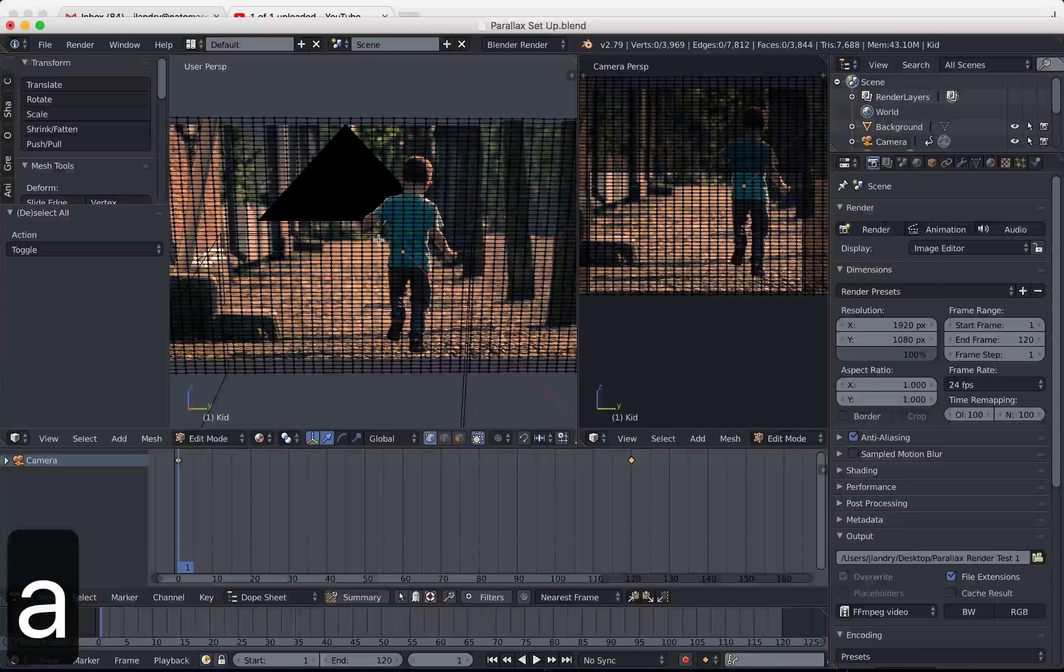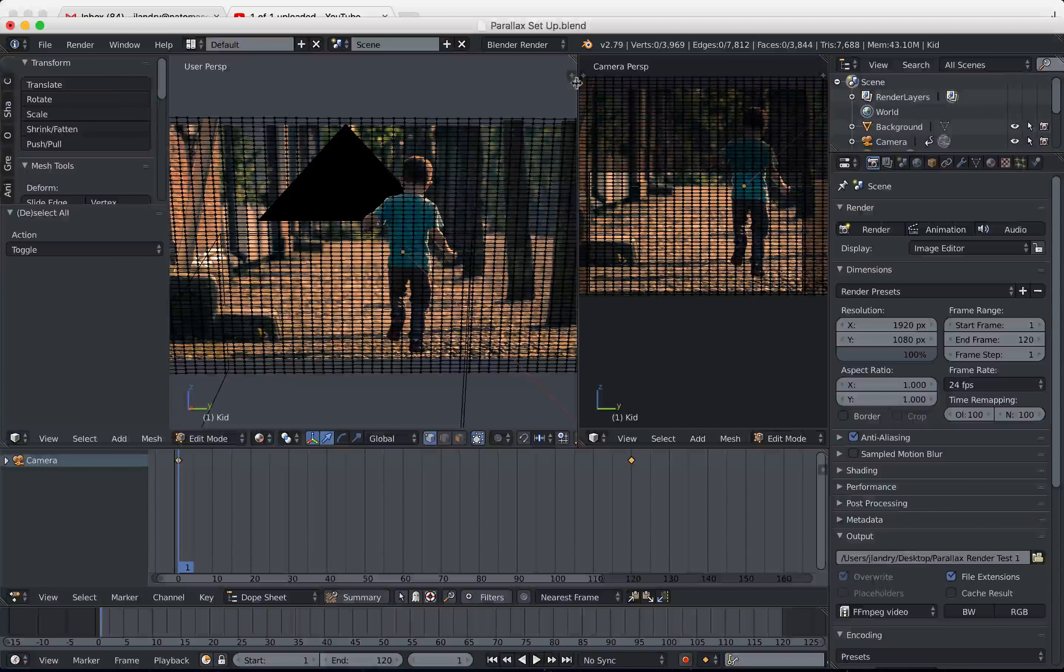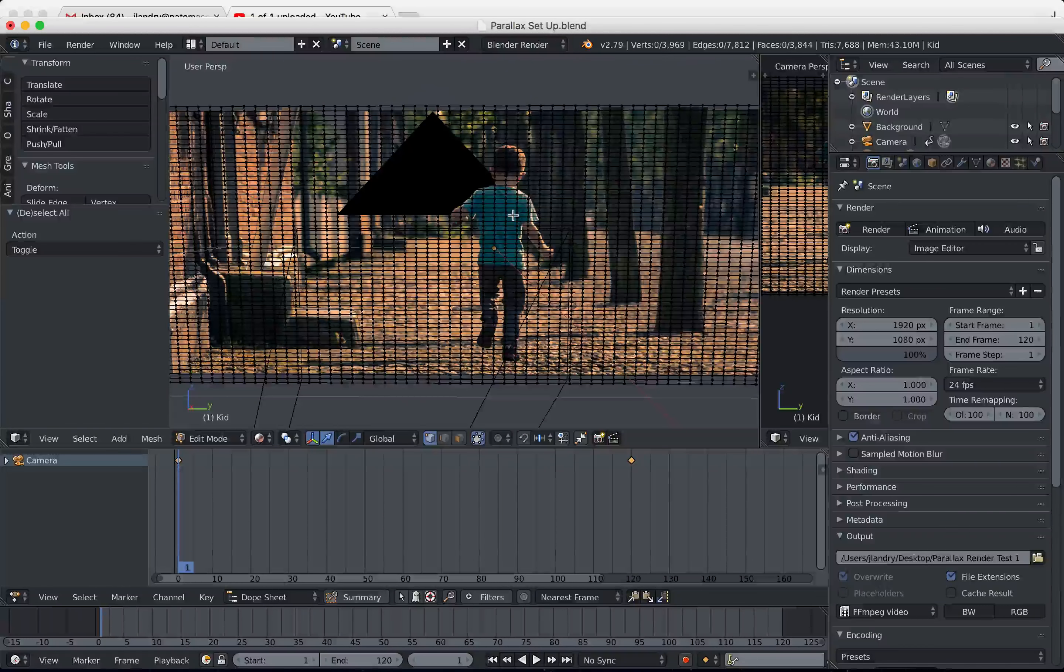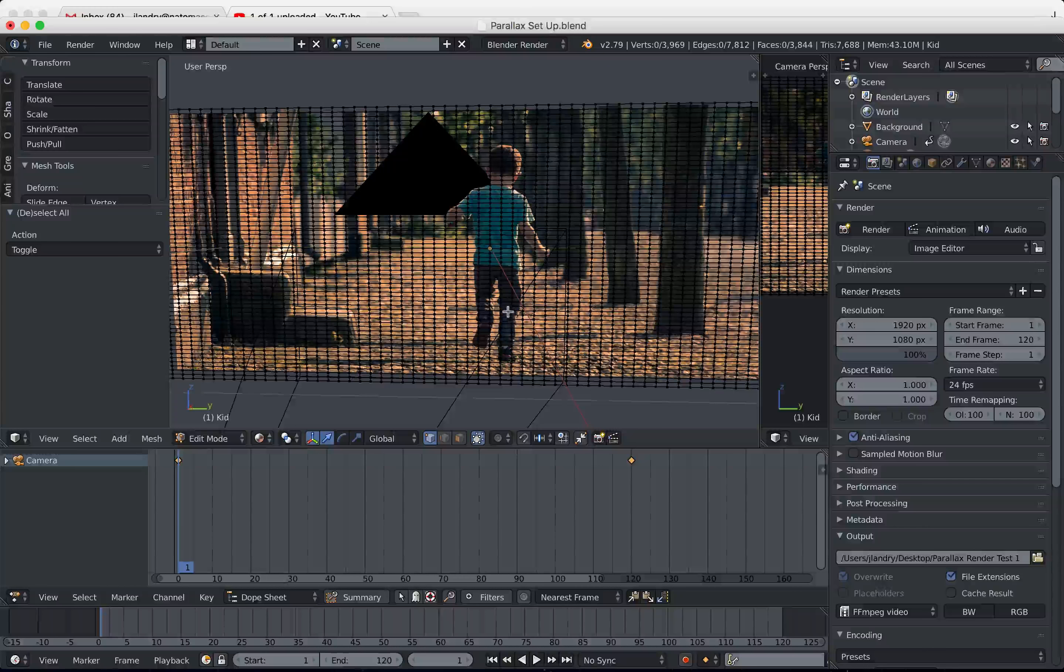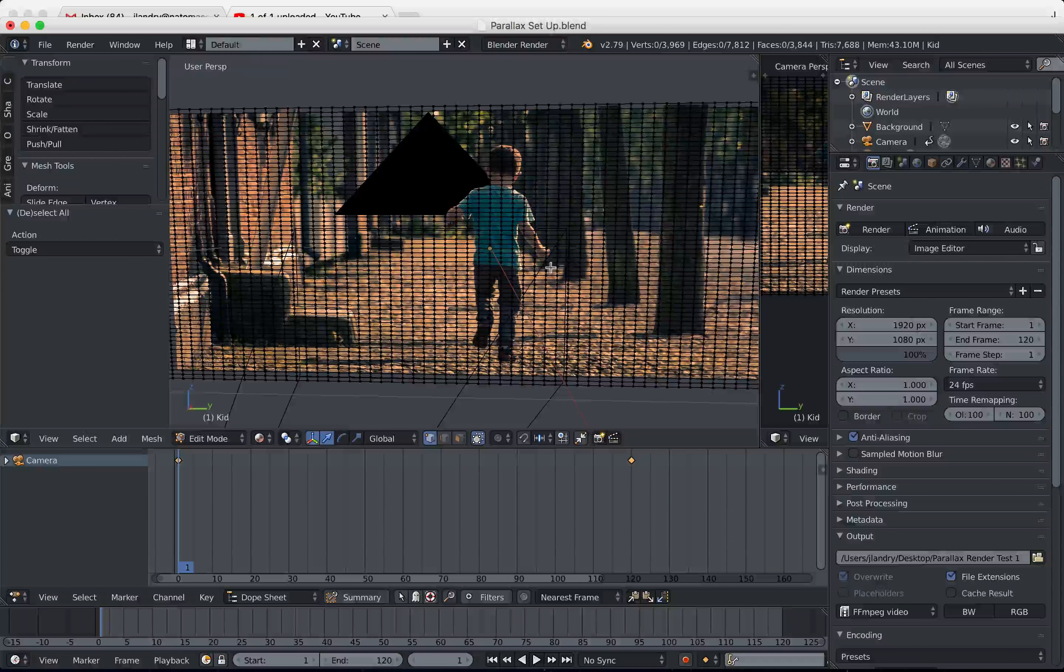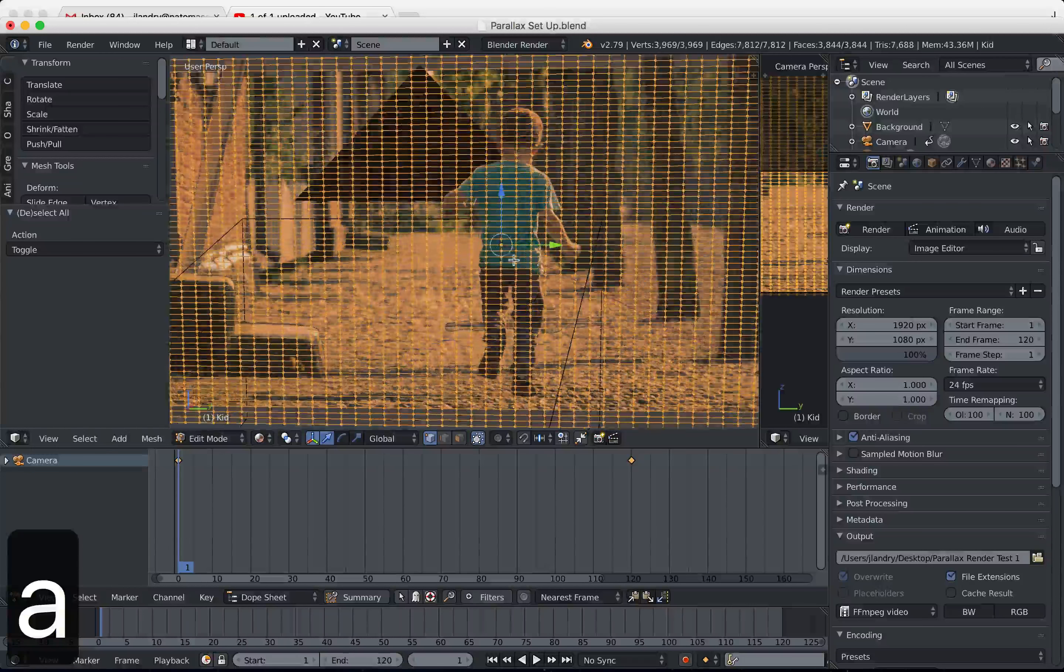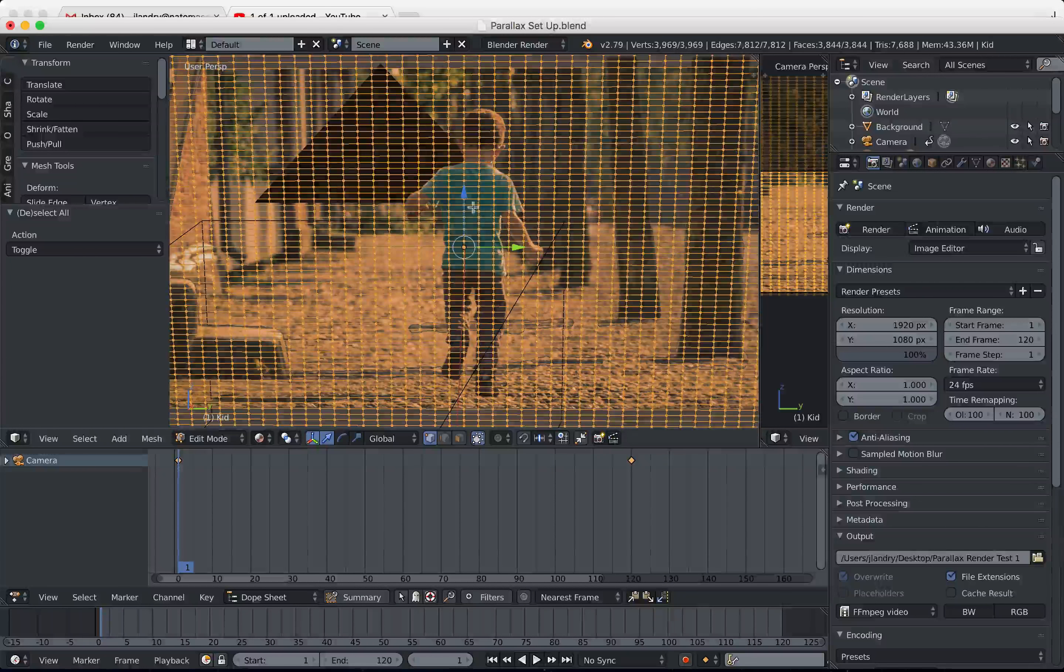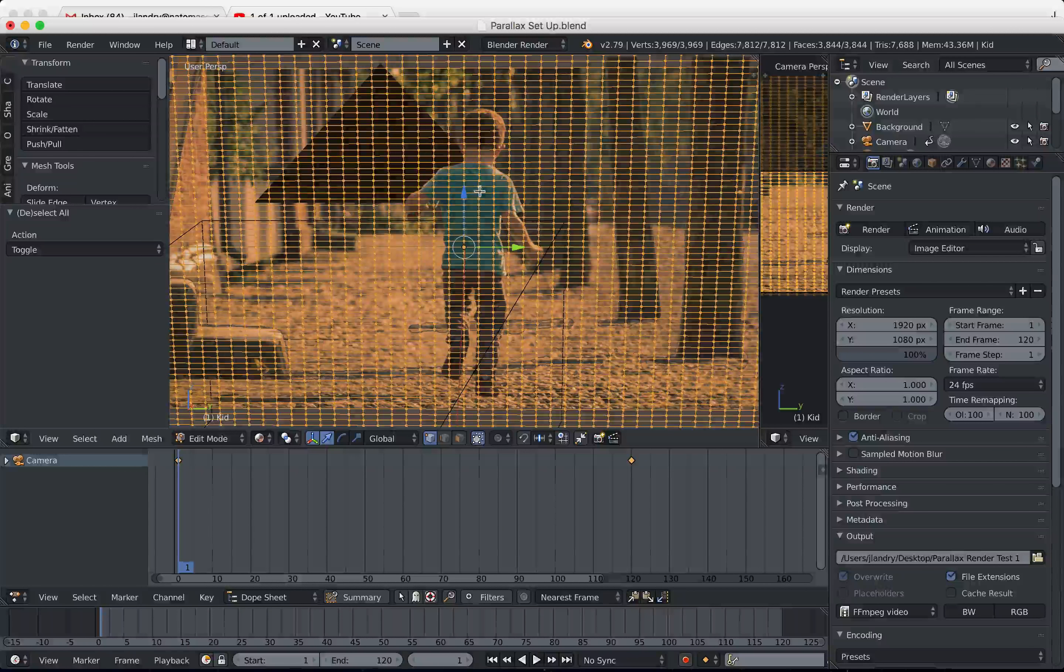We're going to clean this up now. I'm going to press A to get out of the subdivide, and I'm going to clean this up a lot. I only need the vertices around the kid, so what I'm going to do is I'm going to select just the vertices around the kid and then I'm going to delete everything else around it. The way that I'm going to do this is I'm going to press A to select all, and then I'm going to deselect the vertices that make up the kid.